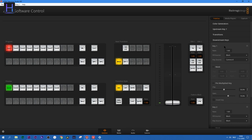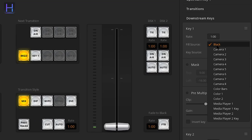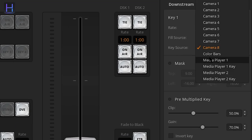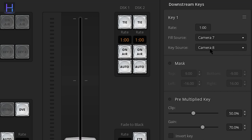We now have to set up our downstream keyer. In the downstream menu, we select the key and fill output. This would be the SDI 7 and 8 input. Also, make sure you have the setting pre-multiplied on as well.